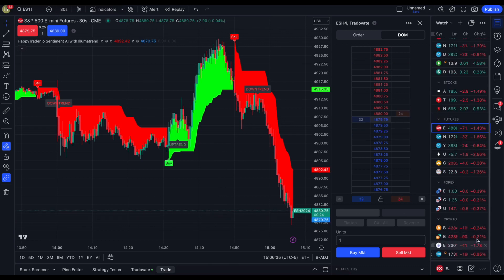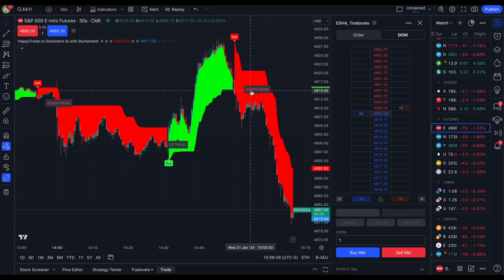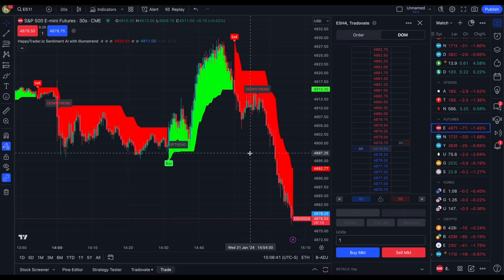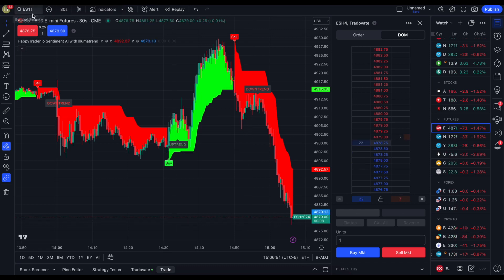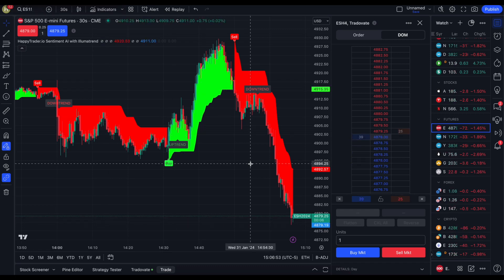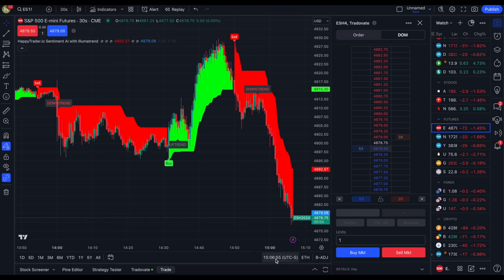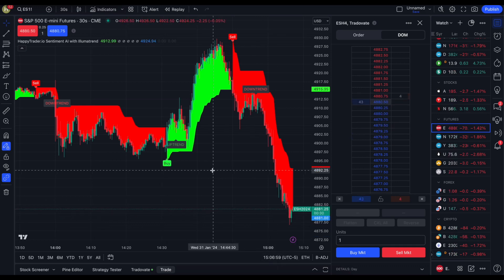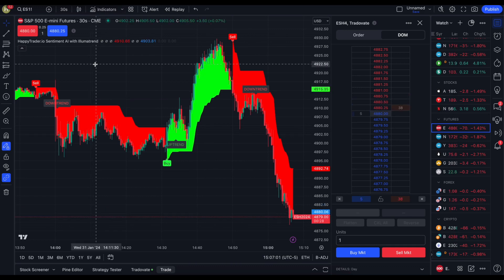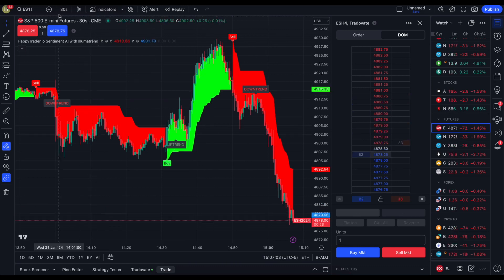We had all three indices down, we had Bitcoin just totally dump negative, and that caused the market to sell off. That's going to be today's video — one big trade to the downside, a quick $200 scalp on the ES on a fed day during power hour at 3 p.m. My name is Ryan, CEO and head quant at Happy Trader.io. Good luck, have a great day, and happy trading.